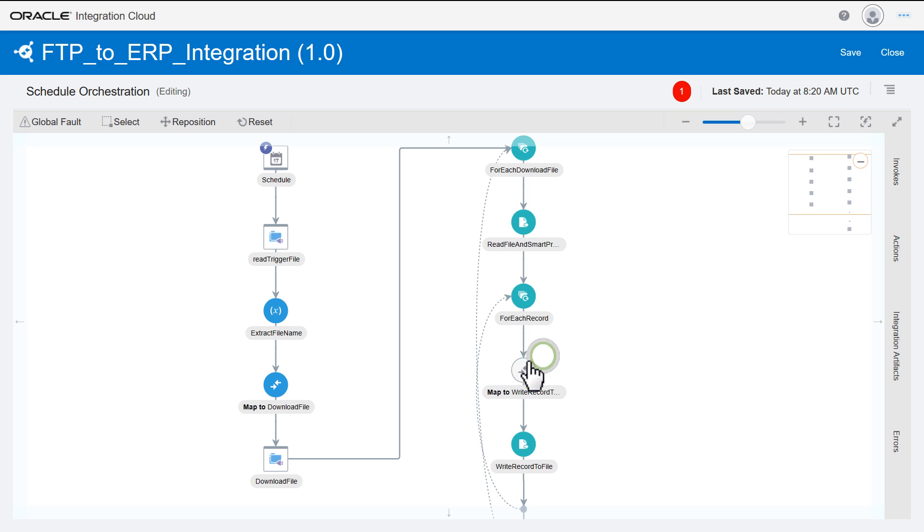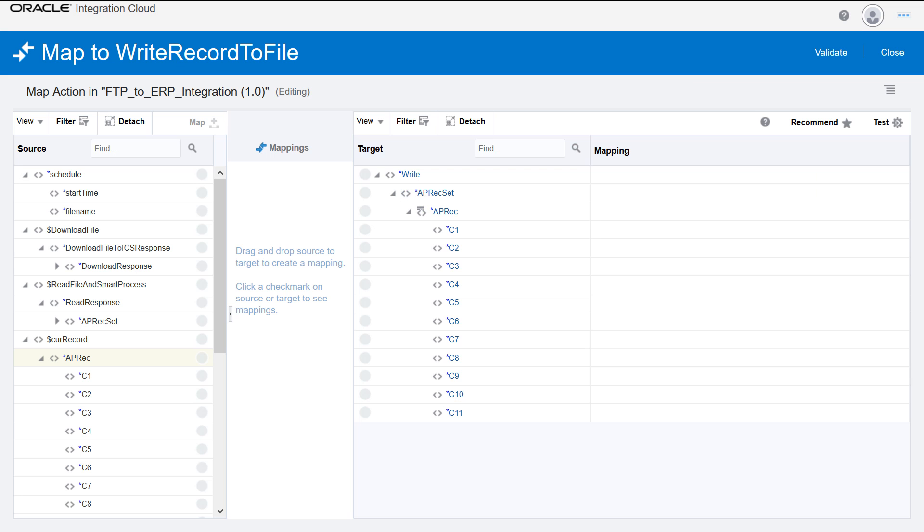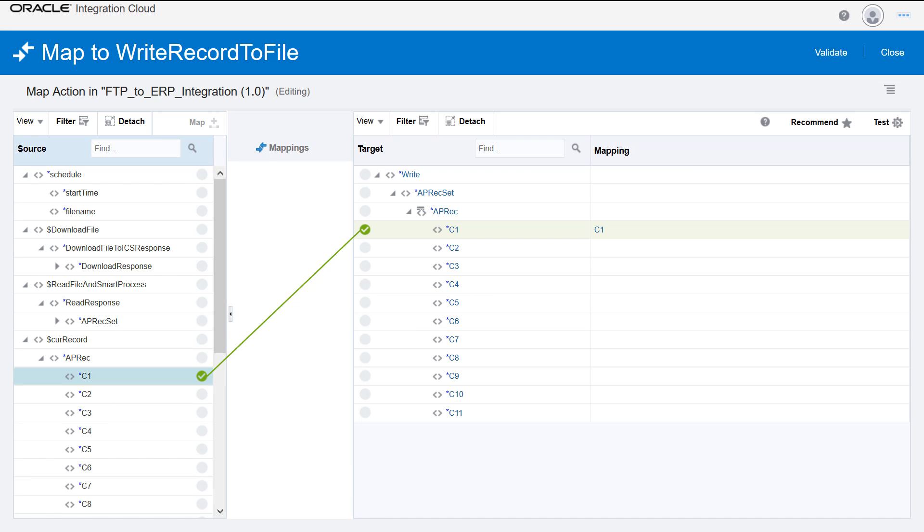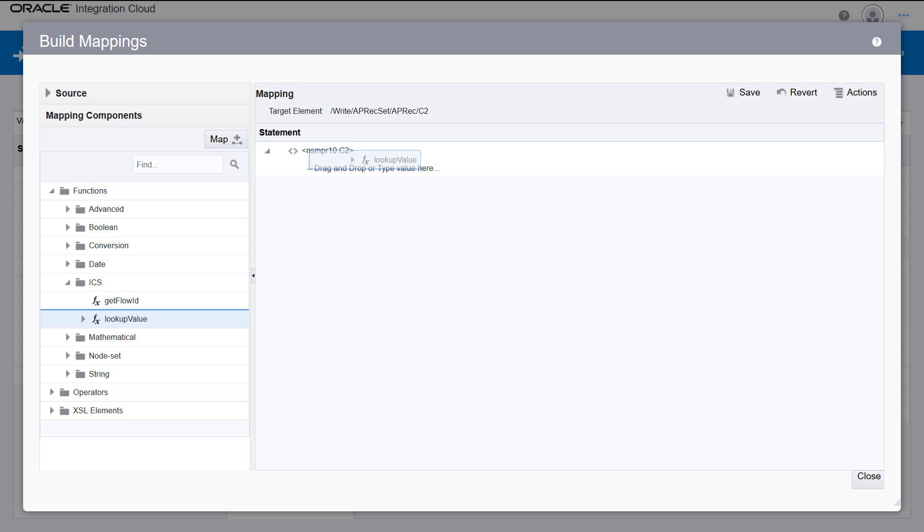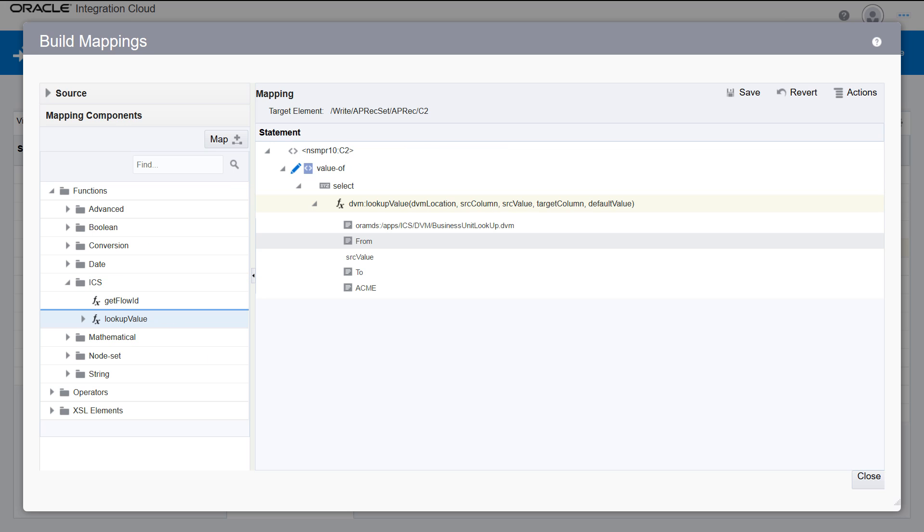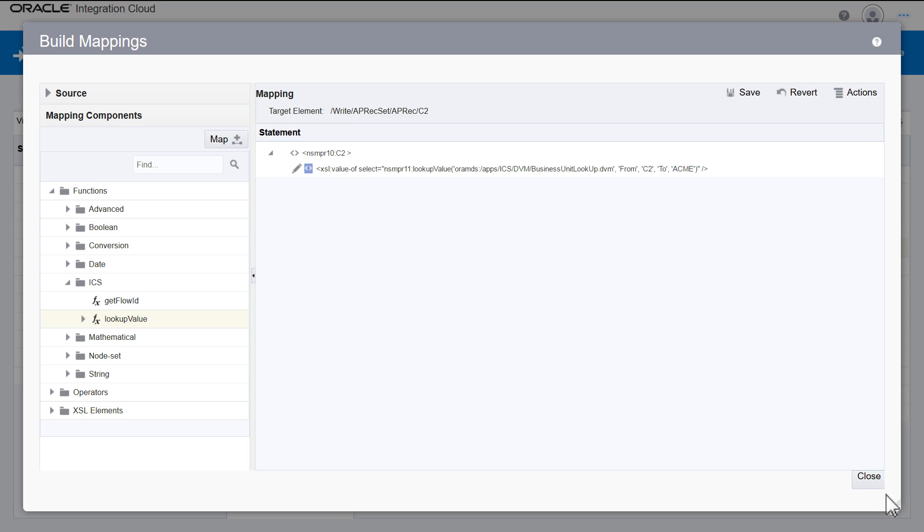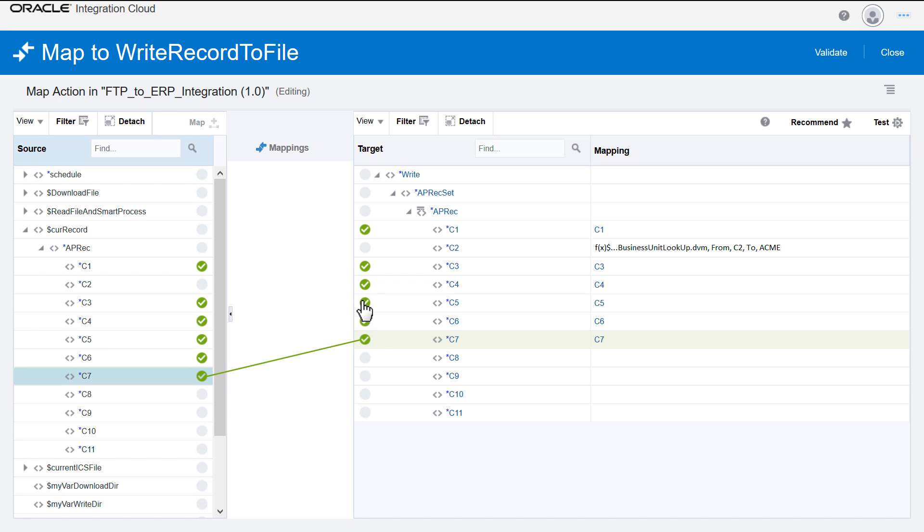Perform data mapping and transformations in the Map action. Functions, operators, and XSL elements are useful to enrich and transform the new file for ERP.